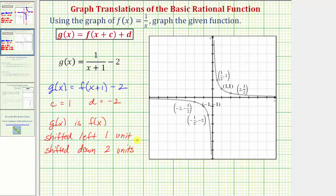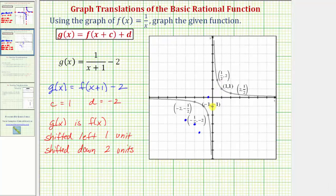So now what we can do to graph g of x is shift the six key points of the basic rational function f of x equals one divided by x, left one unit and down two units. Starting with this point here, we'll go left one, down two; this point, left one, down two; and this point, left one, down two. And now for these three points: left one, down two; left one, down two; and left one, down two.